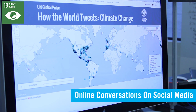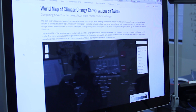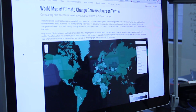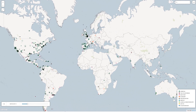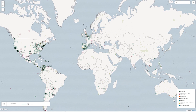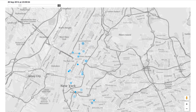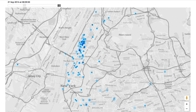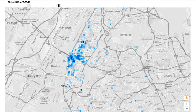Analyzing public social media content can help policymakers understand in real-time what issues people care about. This map shows how much people around the world discussed climate change on Twitter in 2014. This map shows the volume of conversation about climate change on Twitter in New York City in September 2014, with the most conversation taking place along the route of the People's Climate March.